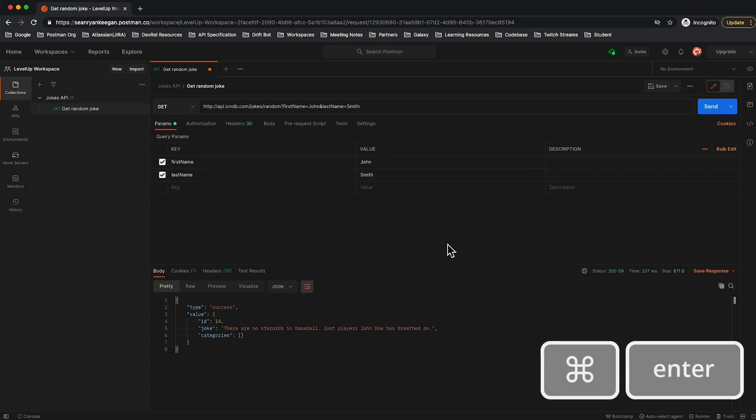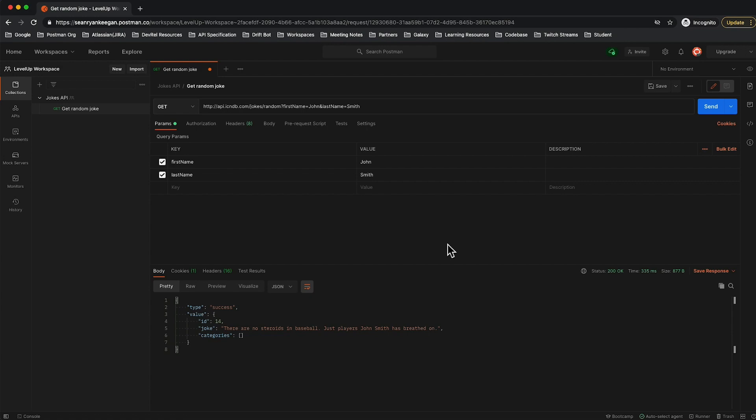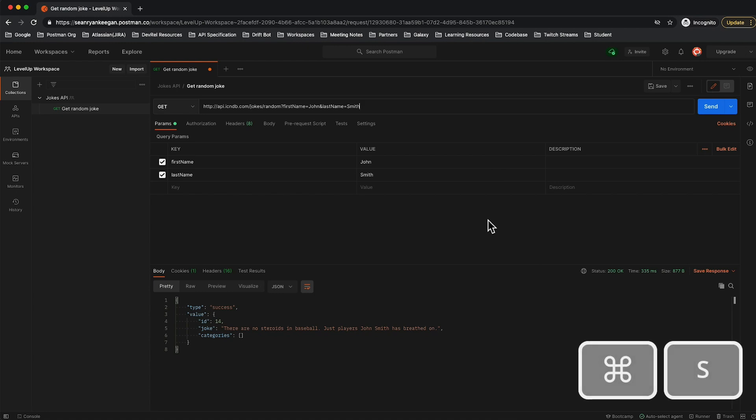Now let's say I want to save this request. Again, I could come up here and click Save. Let's use a keyboard shortcut. In my case, I'm going to click Command+S, watch it save, and now we're good to go.